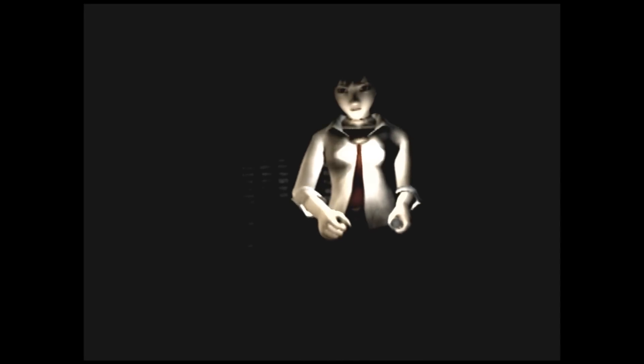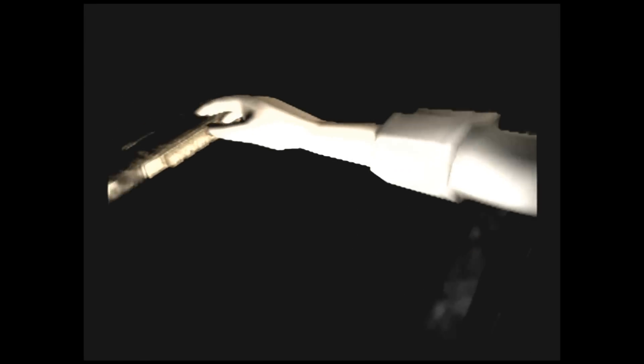One thing though, do yourself a favor and play this game after the sun has gone down and with the lights off. It really adds to the scares when the only light in the room is Miku's flashlight. You will play this game with one eye open as you peek out from under your blanket.